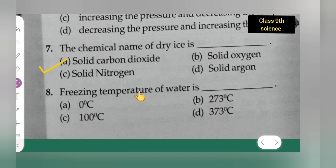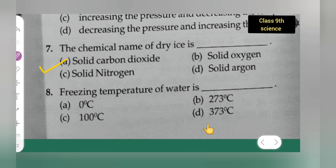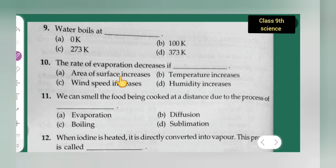Question 8: The freezing temperature of water is — option A is 0 degrees Celsius, option B is 273 degrees Celsius, option C is 100 degrees Celsius, option D is 370 degrees Celsius. The correct answer is 0 degrees Celsius.